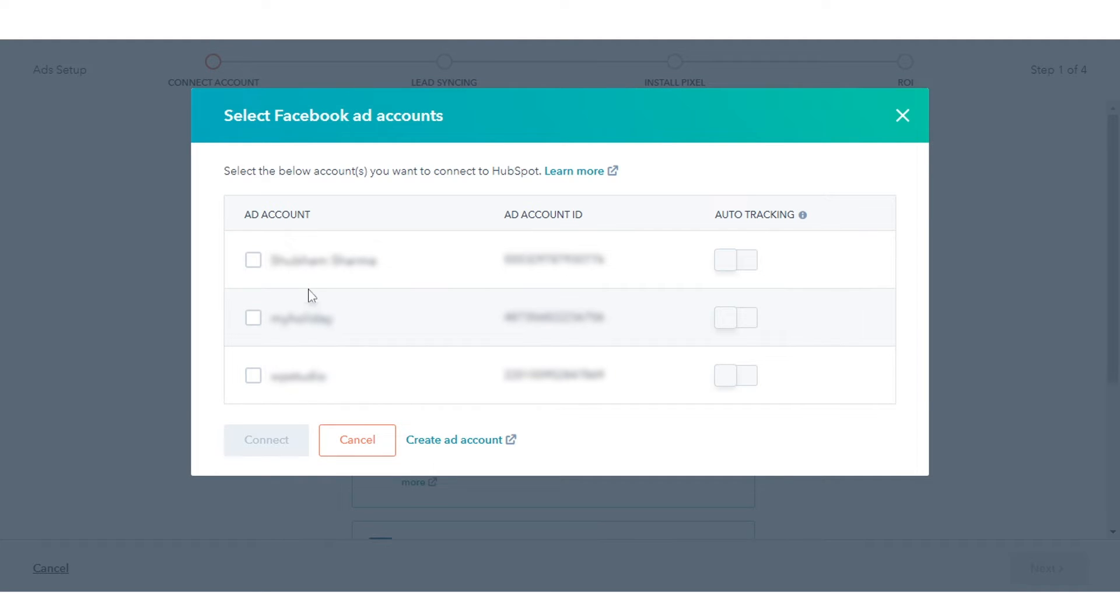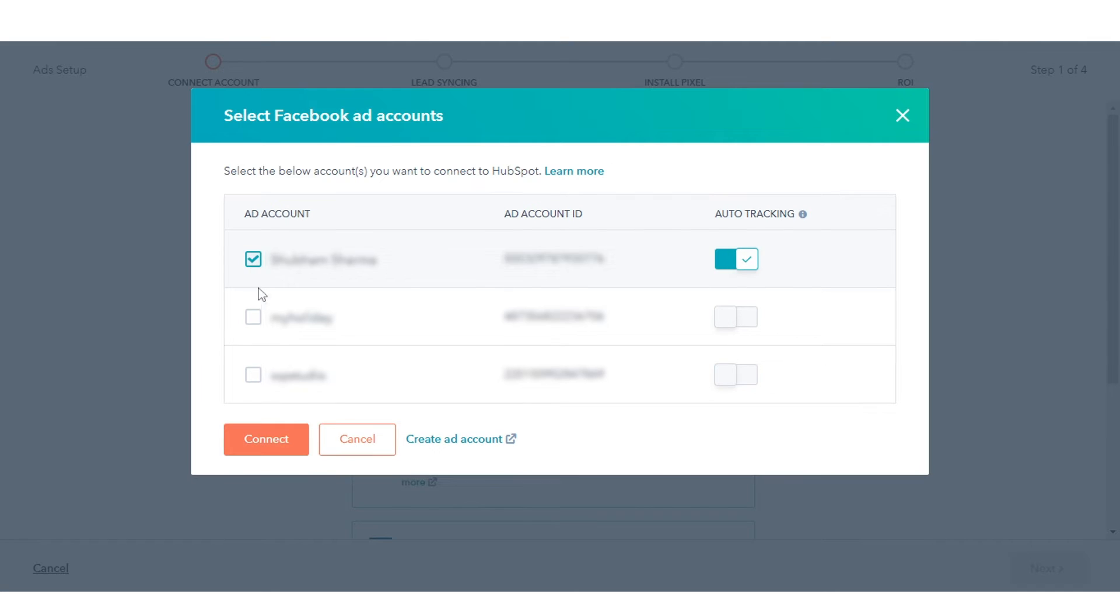If you have multiple Facebook ads accounts, a list of your accounts will appear in the dialog box. Select the checkboxes next to the Facebook ads accounts you want to connect to HubSpot.